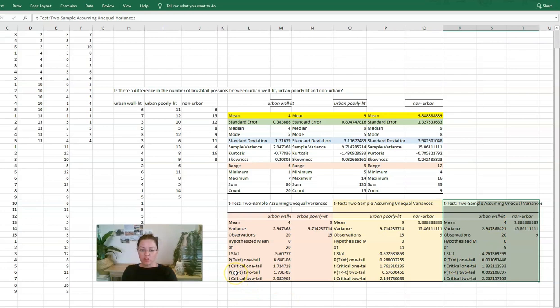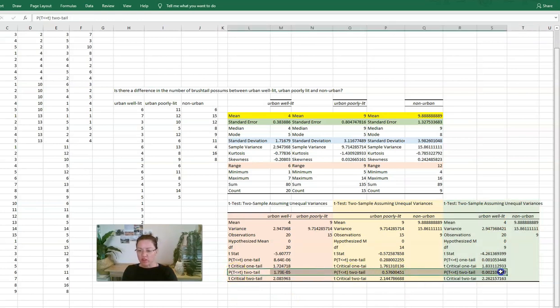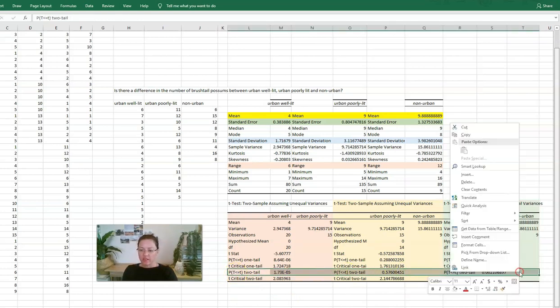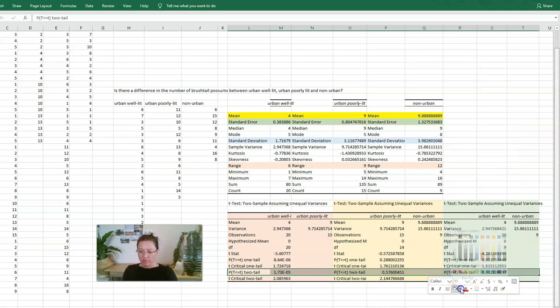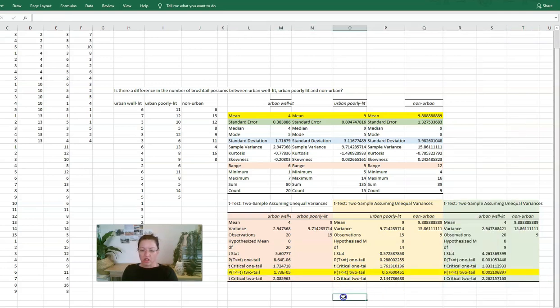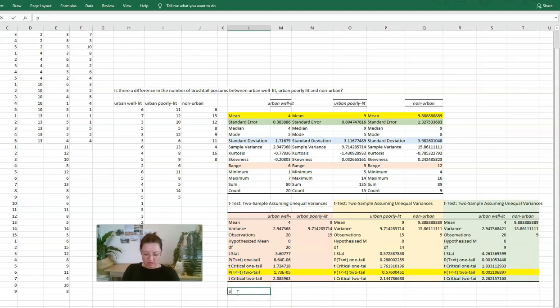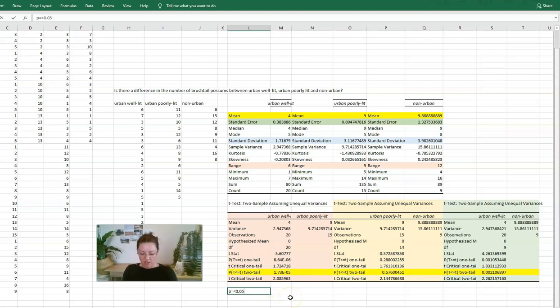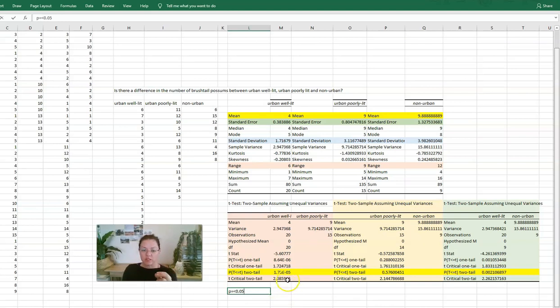Right, once you've done that, there is one value that you need to look at, and that is the p-value, and I'll highlight it here. We are looking to see if the p is equal to or less than 0.05. That is the key value that's really important for us to consider.